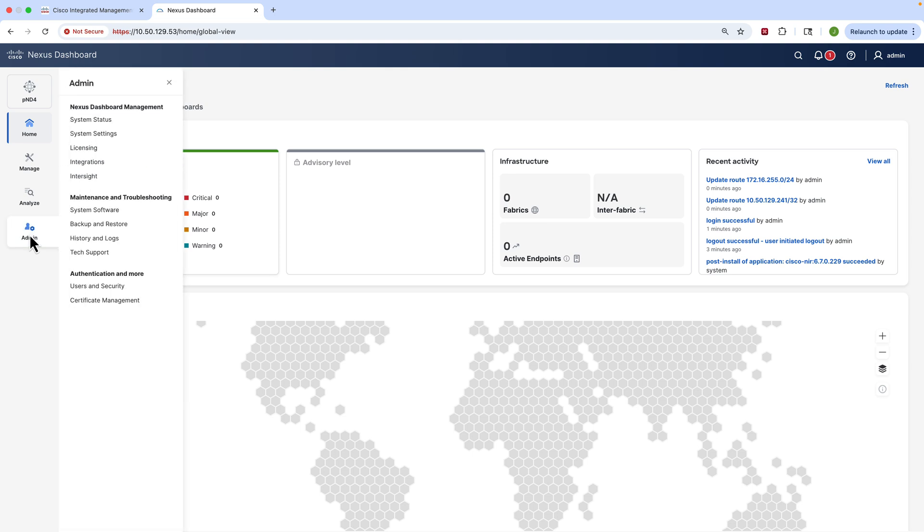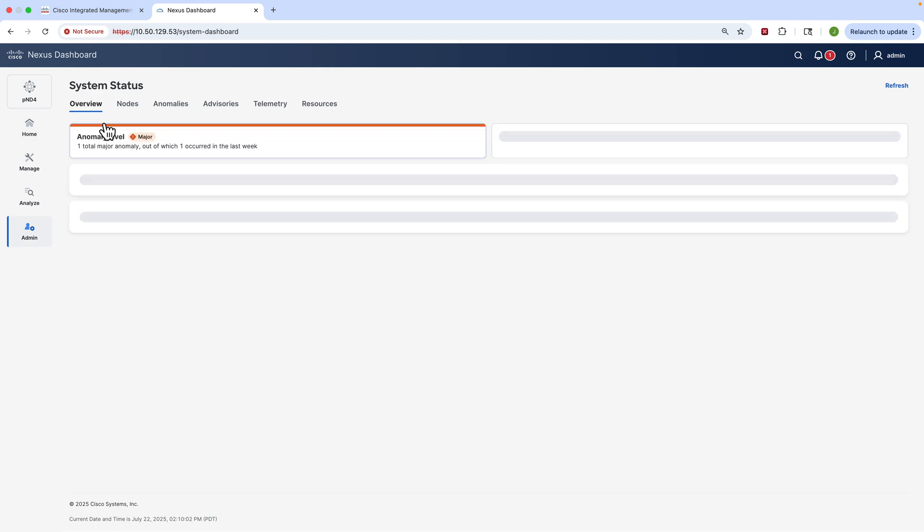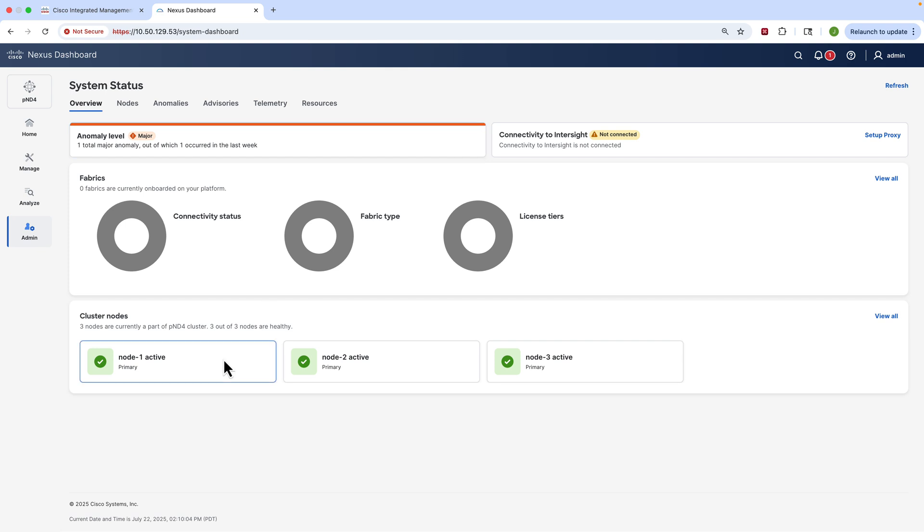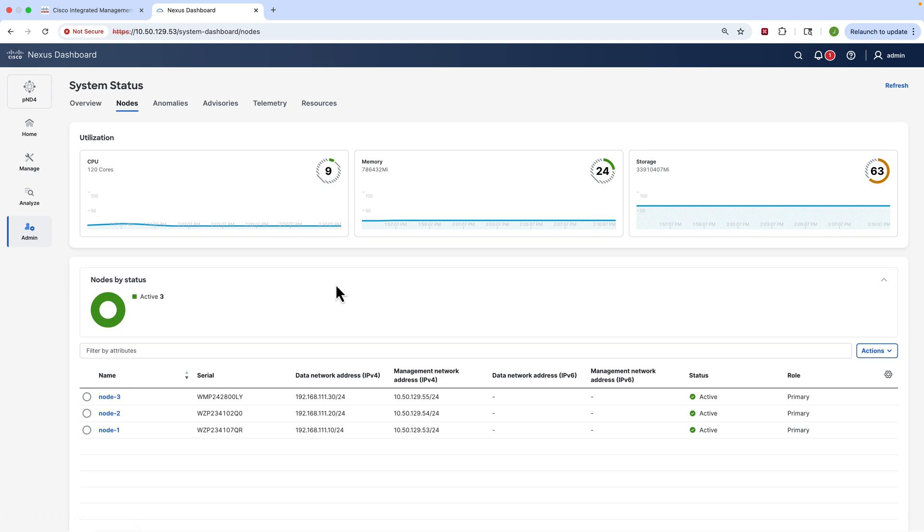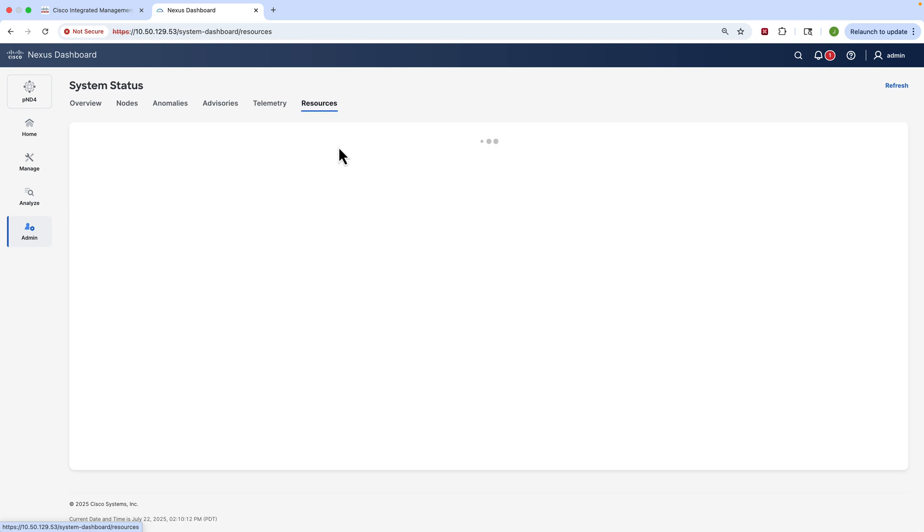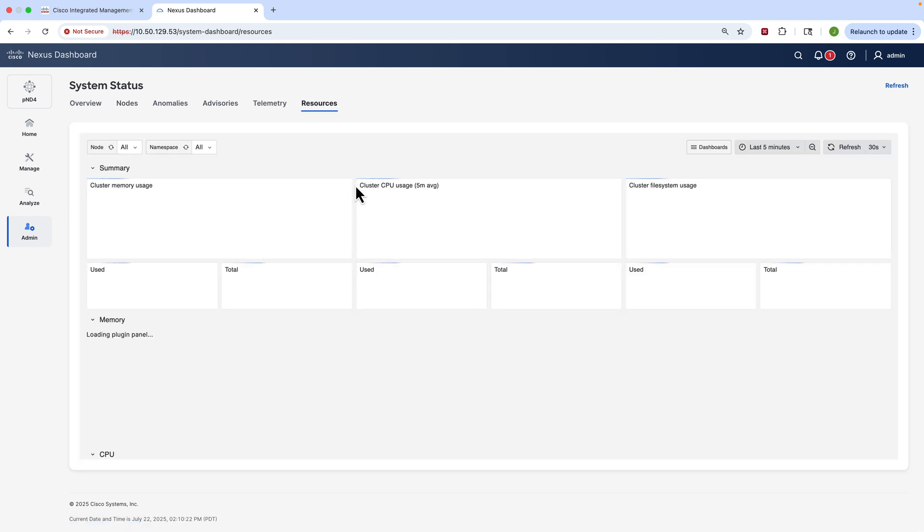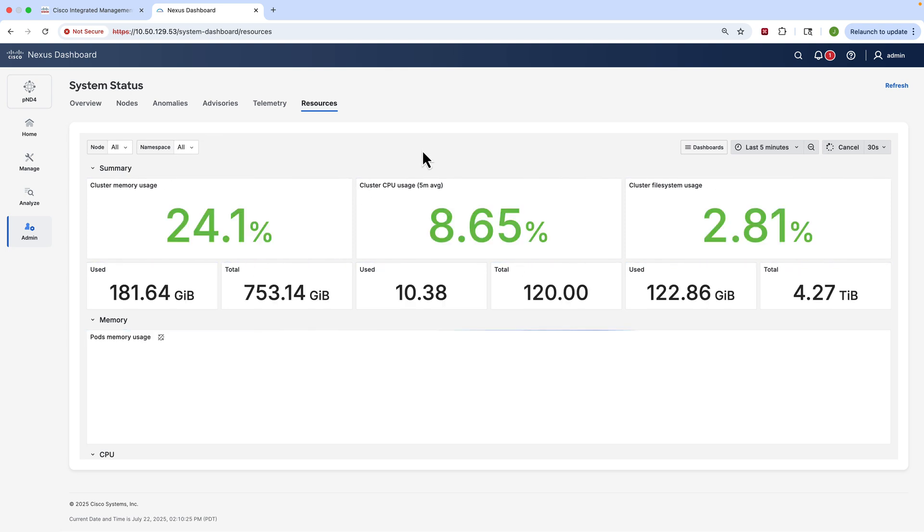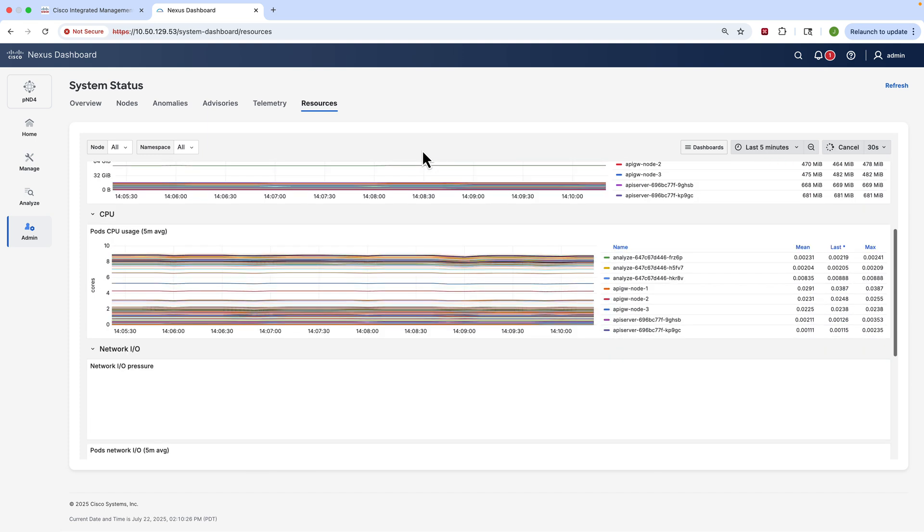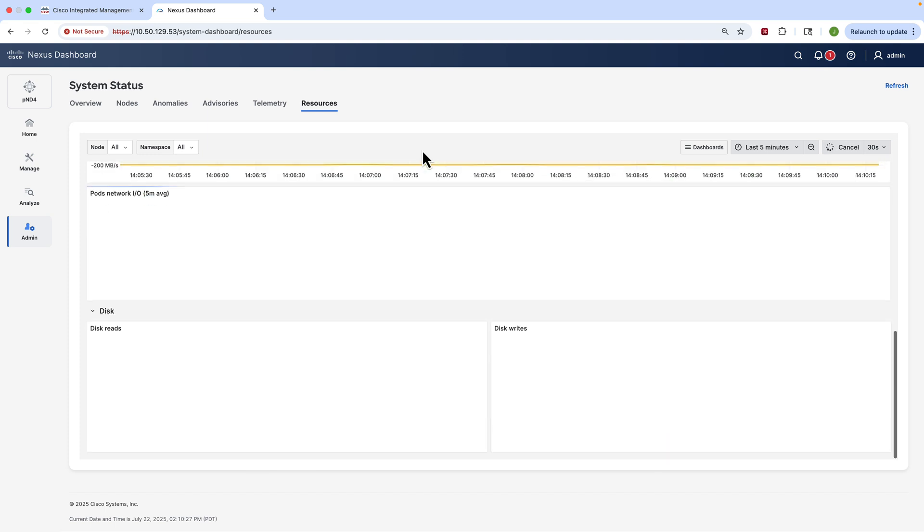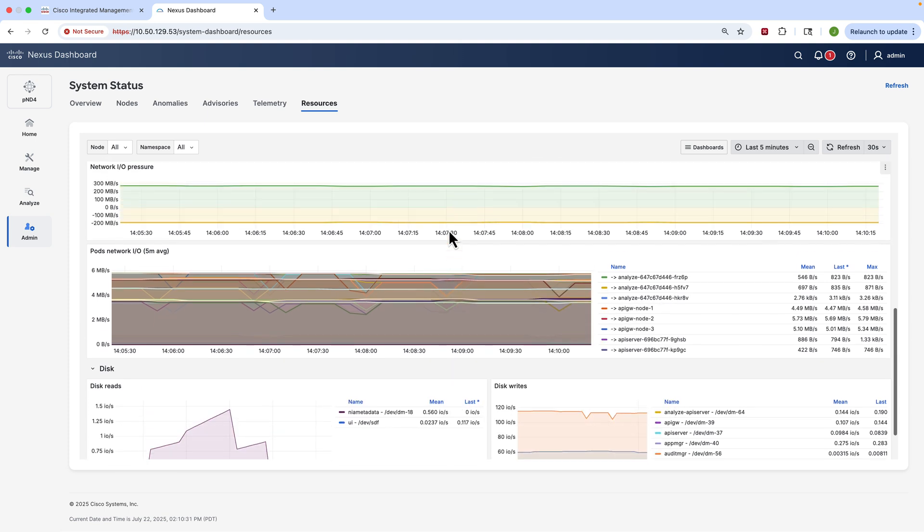The next thing we can do is we can go into the Admin tab and we can click on System Status. This gives us a nice view of the health of the cluster itself. We can see if anything's wrong, we can check the nodes, the health information about the nodes, the resources that are being used. And we can even go a little bit deeper and get some detailed graphs on things like CPU and memory and storage in a very nice and easy graphical format that you will see right now. So here you can see all information about the processes and things that might be interesting to you to make sure that your cluster is running in peak condition.